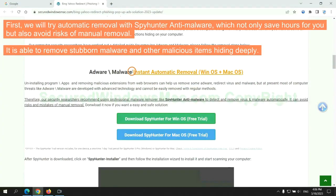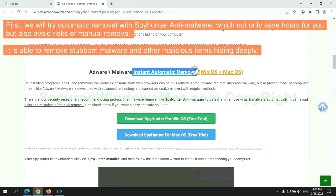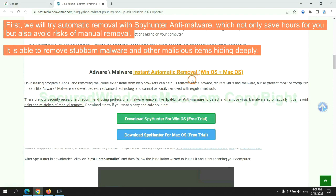First, we will try automatic removal with SpyHunter anti-malware, which not only saves hours for you but also avoids risks of manual removal. It is able to remove stubborn malware and other malicious items hiding deeply.